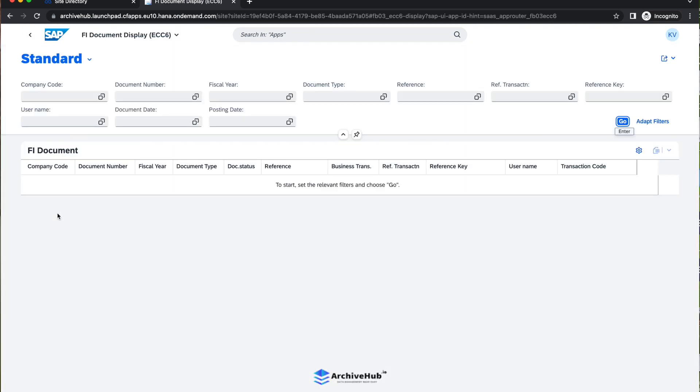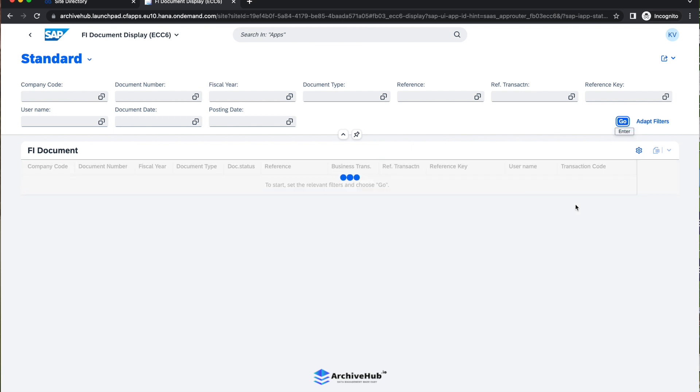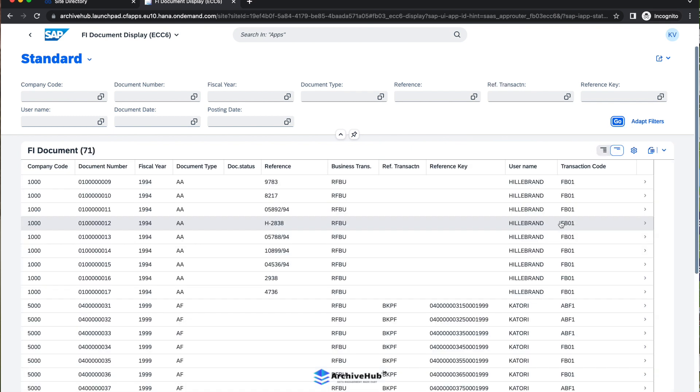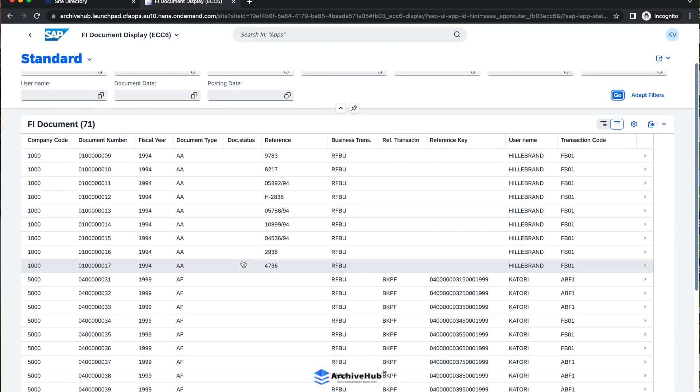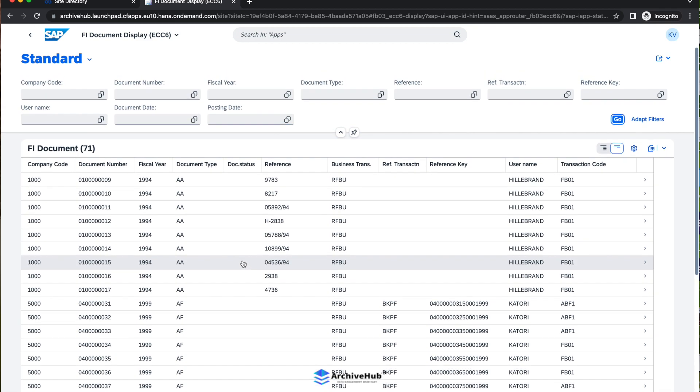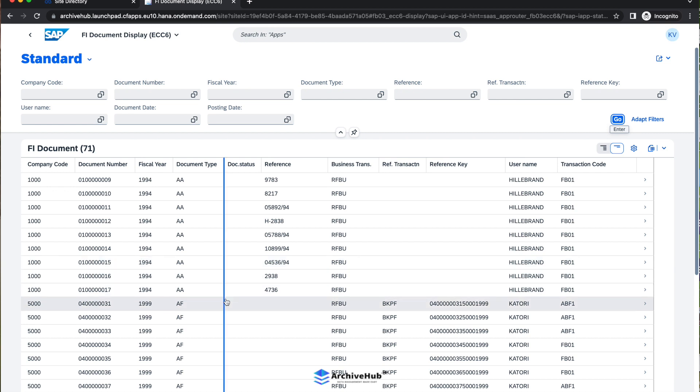The data is coming from archive files, which is ADK files, which are standard SAP way of archiving to reduce the data growth in an ECC system, which is residing in a content server. I will just click the go button here. You can see here the archive data are listed for the financial documents.